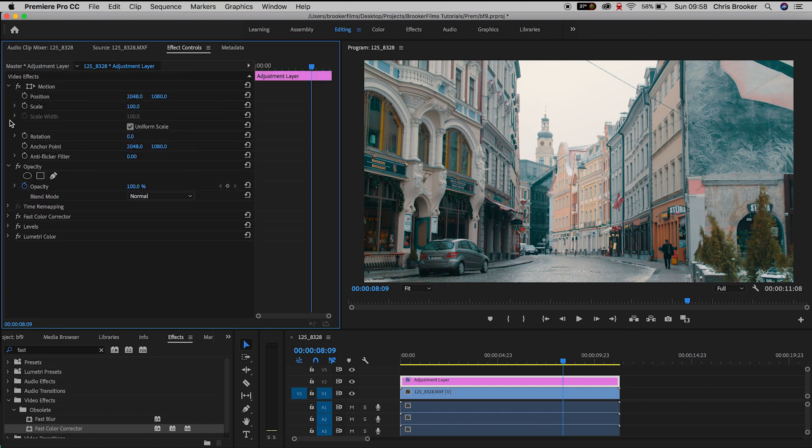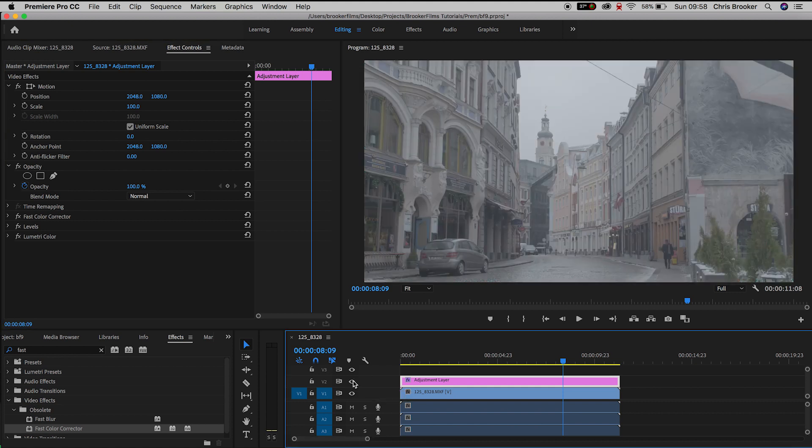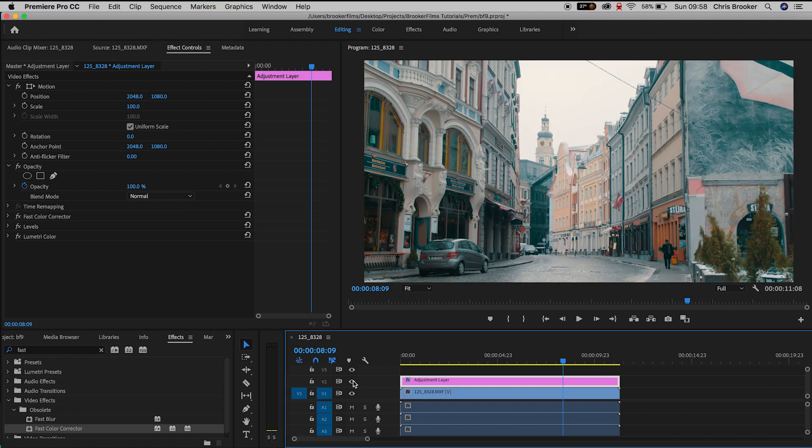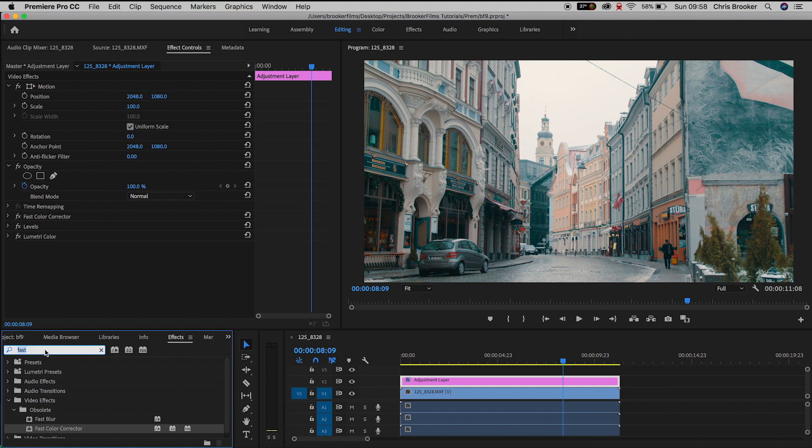Now I'm really happy with the look of that. If we turn the adjustment layer on and off you can see how much of a difference this set of color grading has already made. But we're going to take this to the next level.